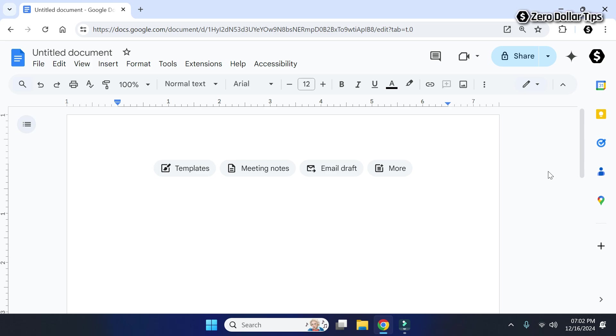Hi guys, for quick access if you want to add Google Docs to the taskbar on your Windows 11 computer, let's see how to do it. First of all, open Google Docs on your Chrome browser.